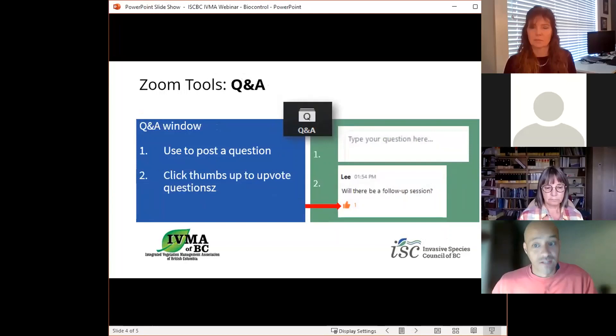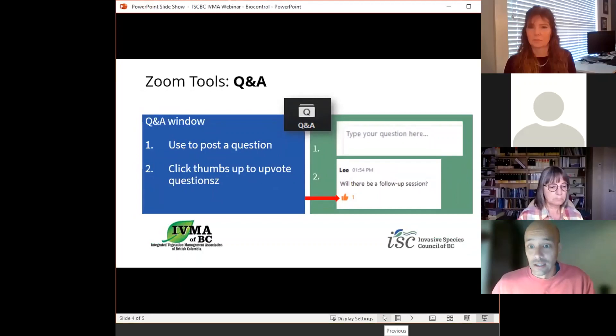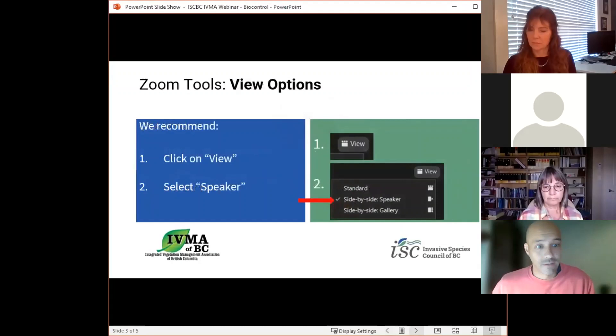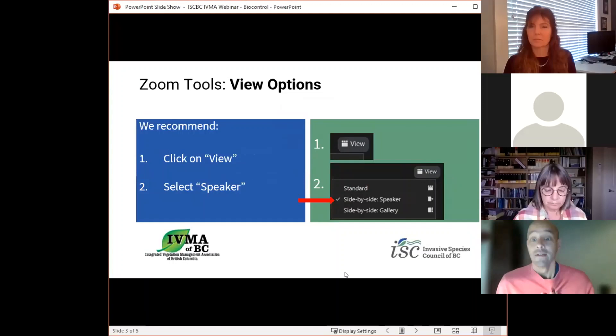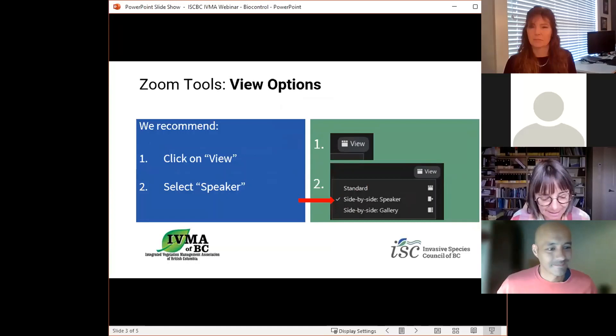There are options within Zoom to select speaker view or gallery view at the top of your screen. We recommend speaker view so you can get a good view of Susan's presentation. At this point, I'm pleased to give a warm welcome and introduction to Gwen Shrimpton, the Executive Director of the Integrated Vegetation Management Association. Over to you, Gwen. Please enjoy the webinar.